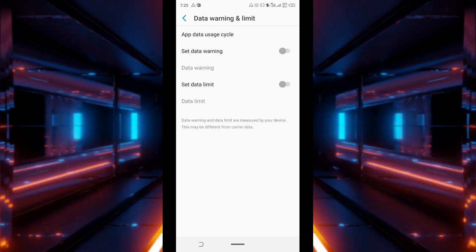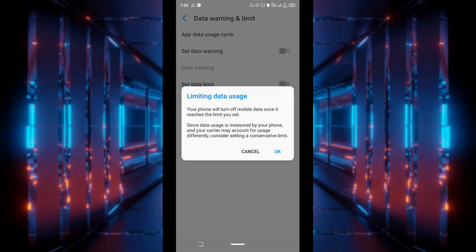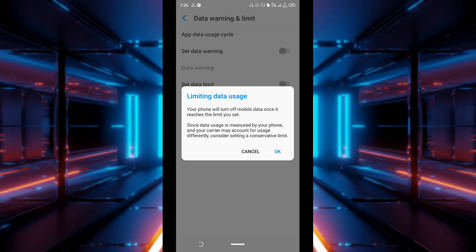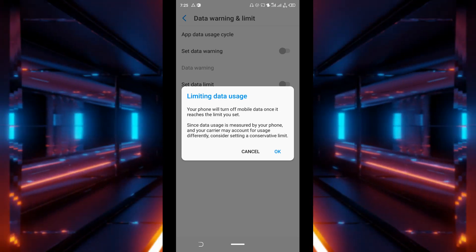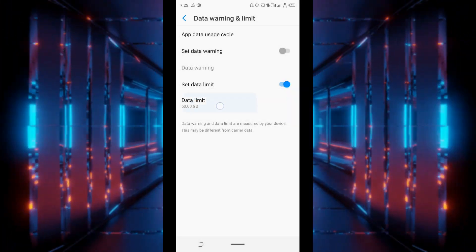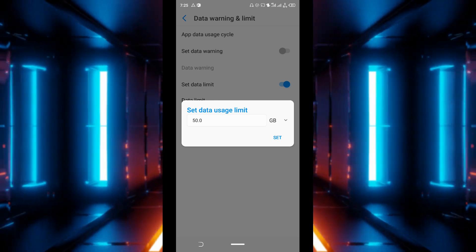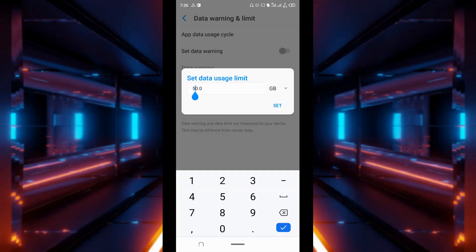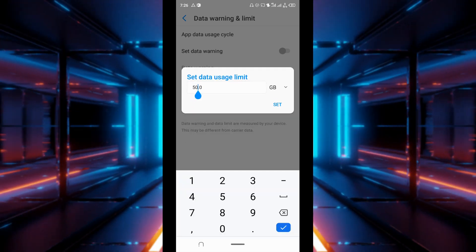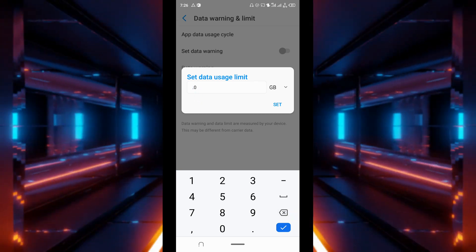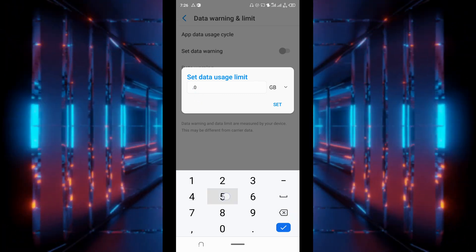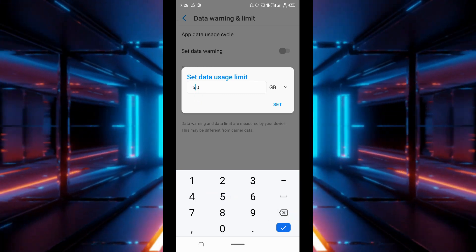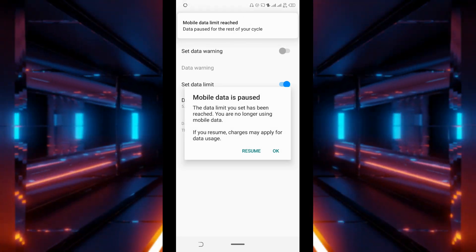Now toggle set data limit. Tap okay when this message comes up. Set your data limit depending on how much data you subscribe per month. Let's assume you subscribe five gigabytes per month. You've set that.